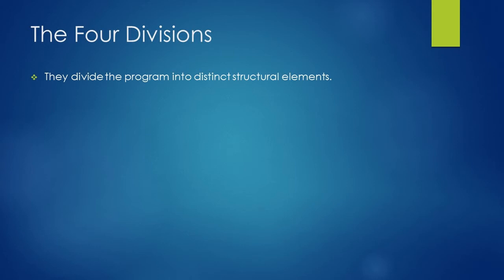Welcome. In this lesson, we will learn about the four divisions of COBOL programming language and discuss the first division that is identification division.